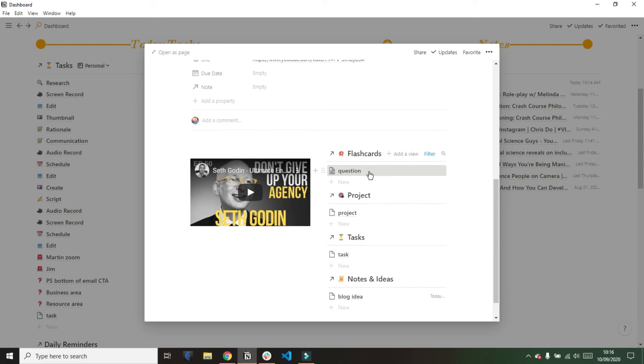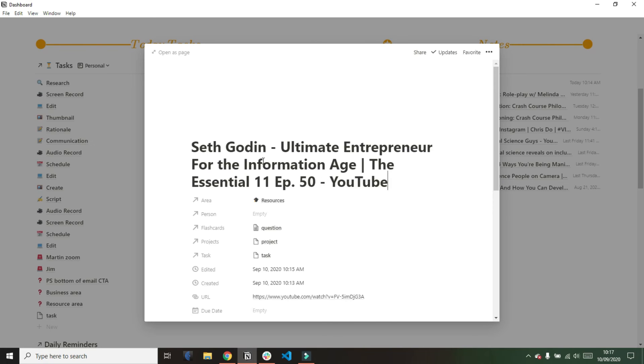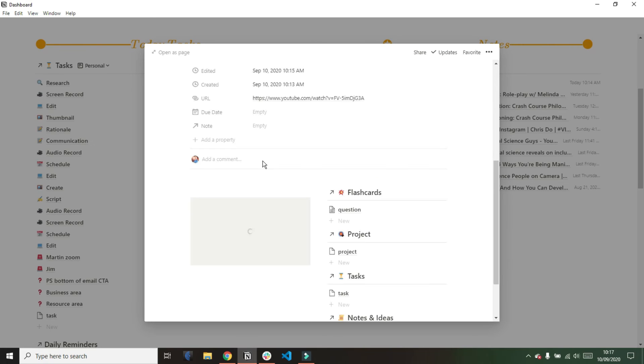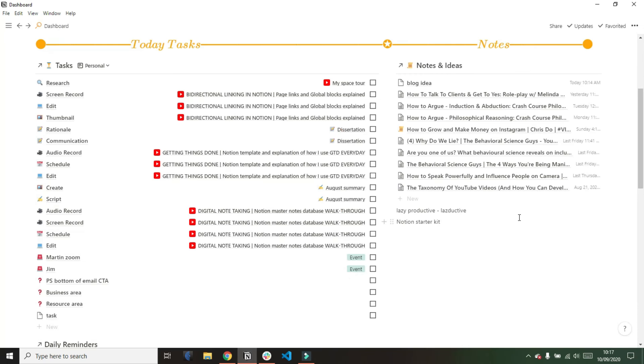And because of the self-referencing filters that Notion brought in earlier in the year, all of these databases are related to this note. So I can always go back to the original high up resource, i.e. the video, to find out where I got the task, the project, the flashcard, or the notes from.